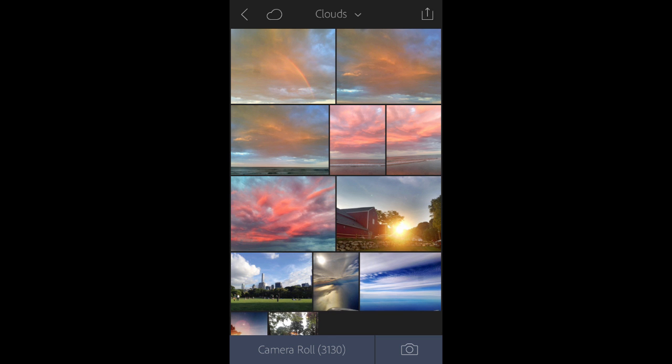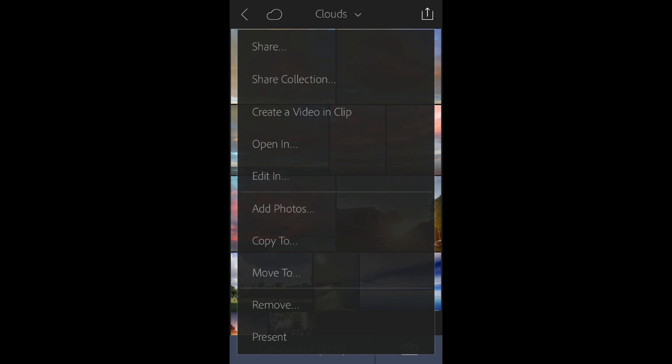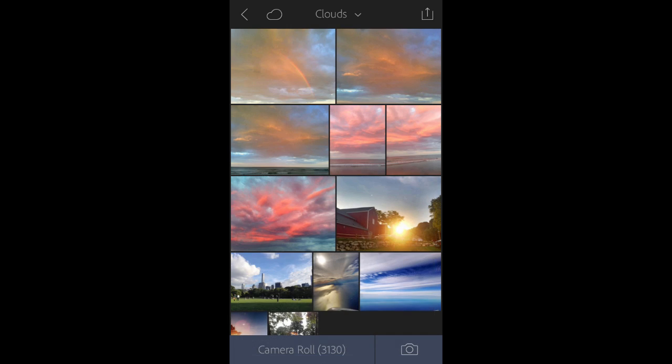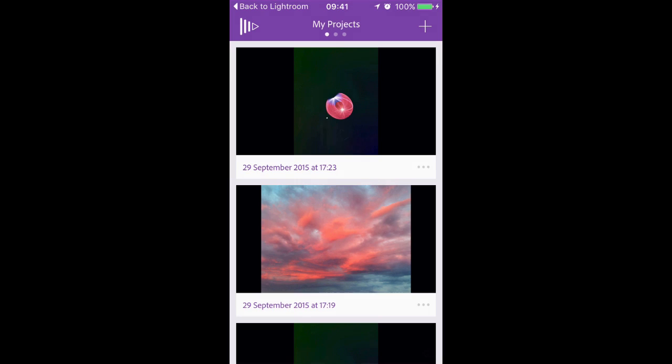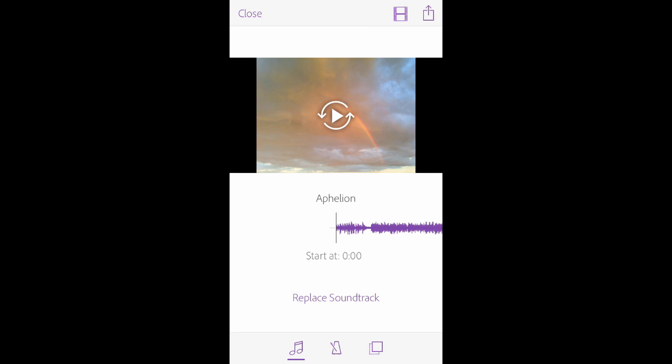Send a photo collection from Lightroom on mobile to Premiere Clip with a tap of your finger. A new Premiere Clip project is created automatically.